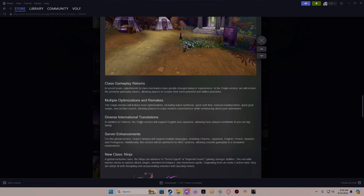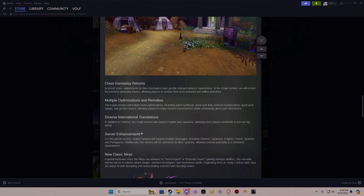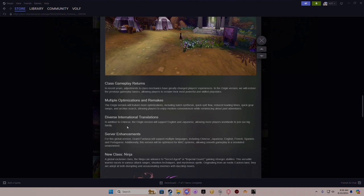Diversity - in addition to Chinese, the origin version will support English and Japanese players, allowing more players to join our big family. So that says nothing about EU or other places like France.